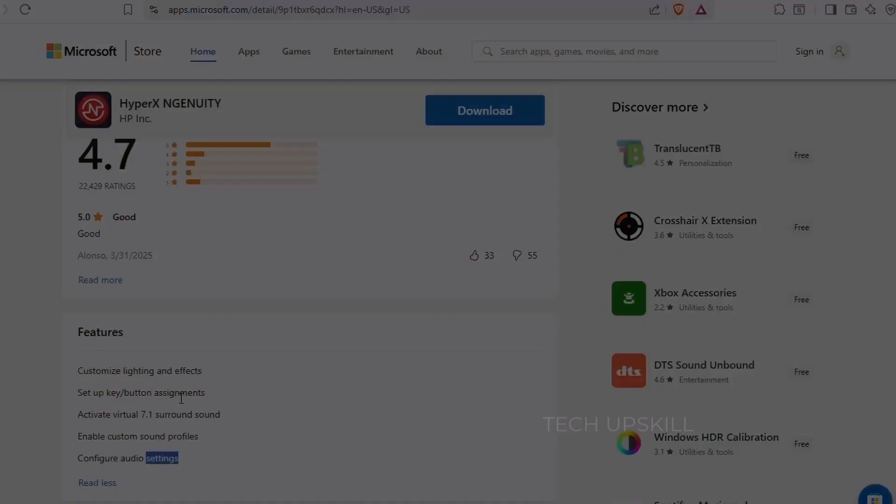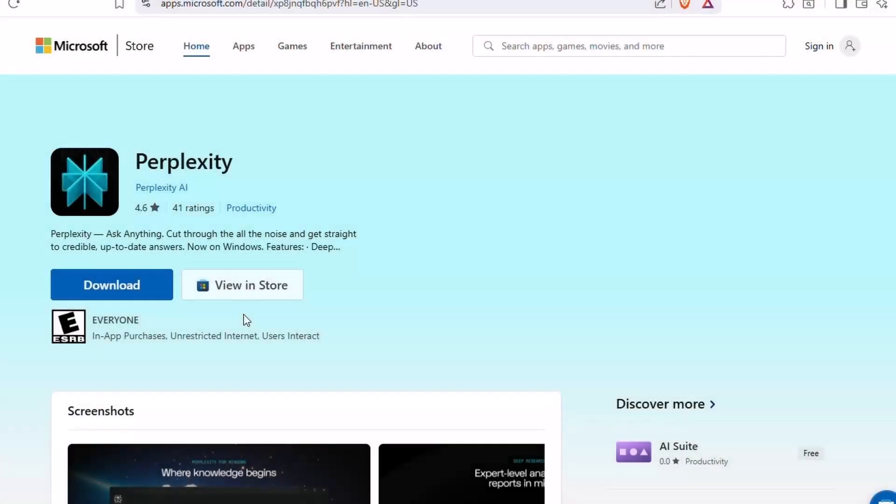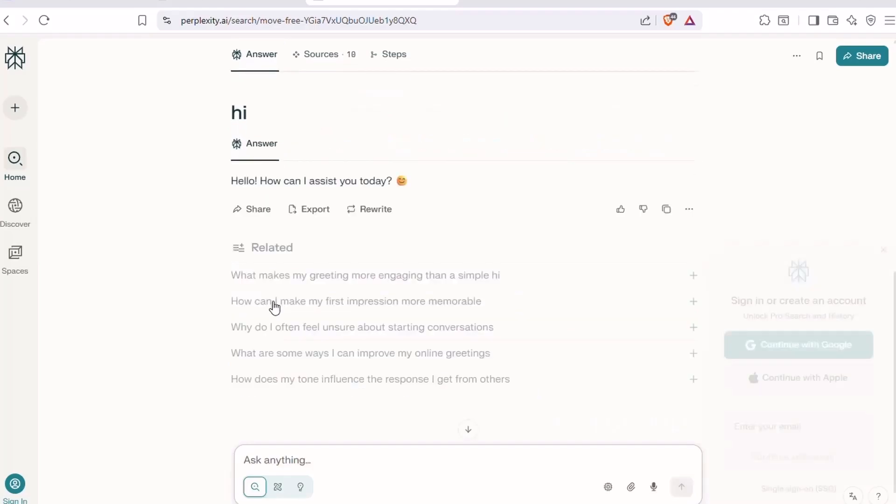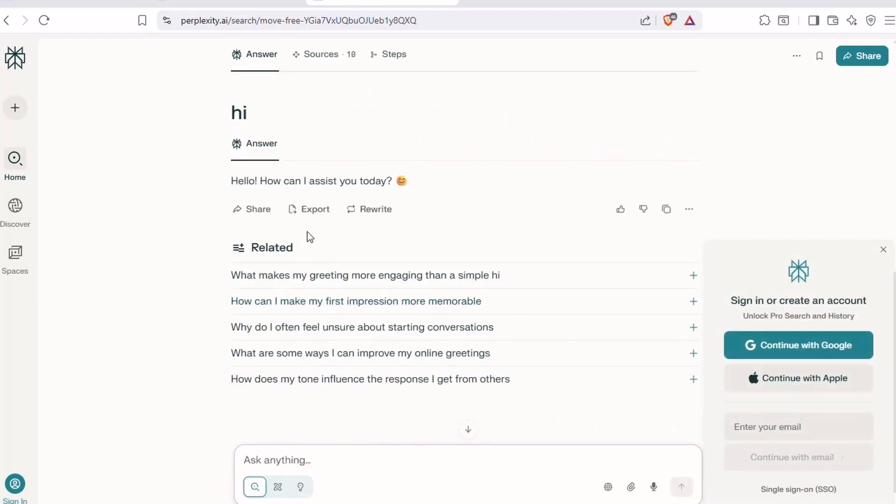Number four, Perplexity. If you ever find yourself lost in a sea of Google results or frustrated with AI answers that miss the point, Perplexity is your new best friend. It's a smart AI-powered search tool that doesn't just give you links. It gives you real, sourced answers with citations you can trust.